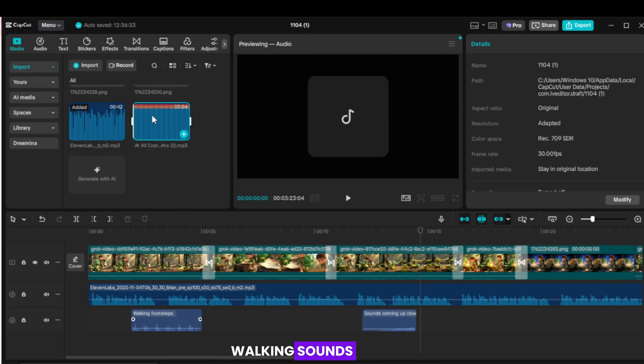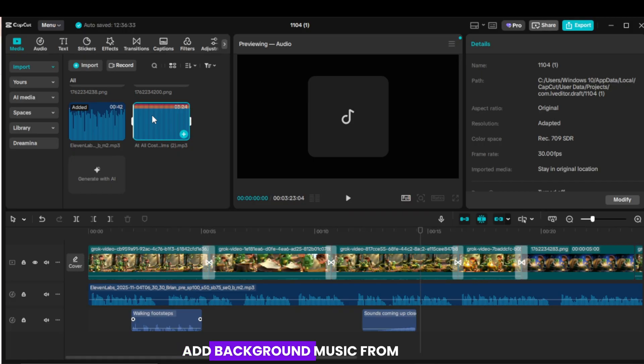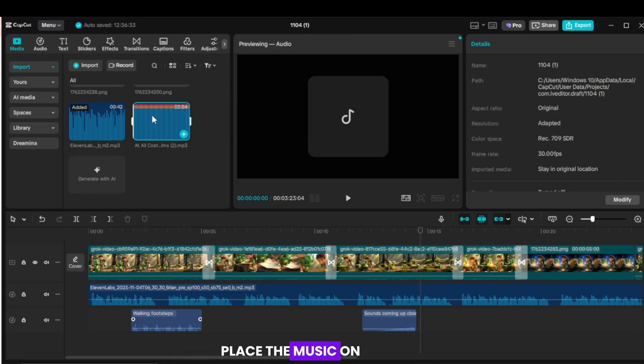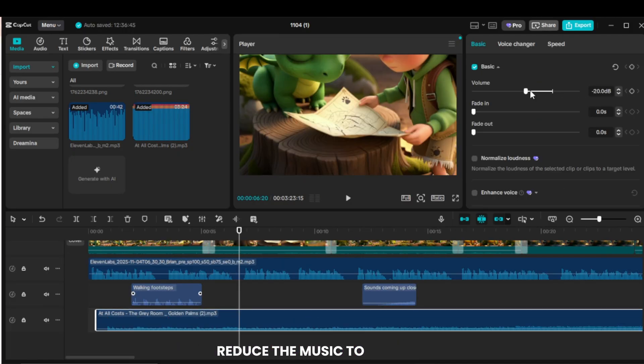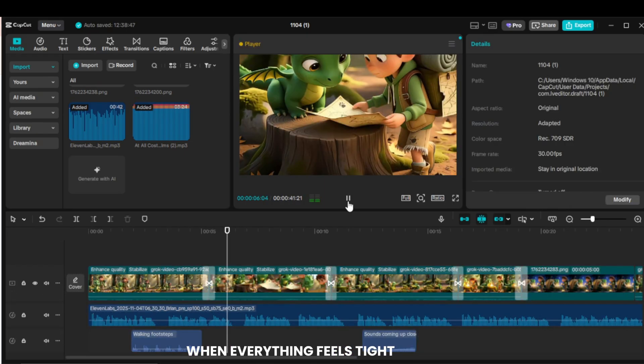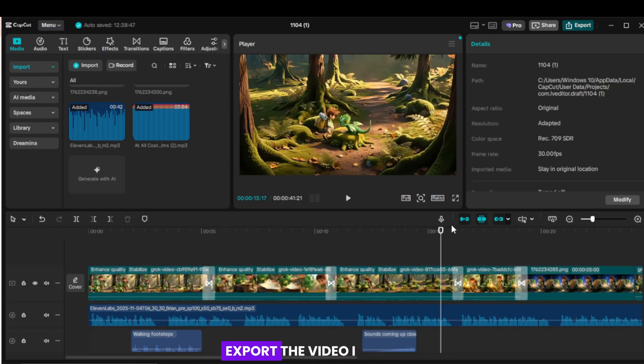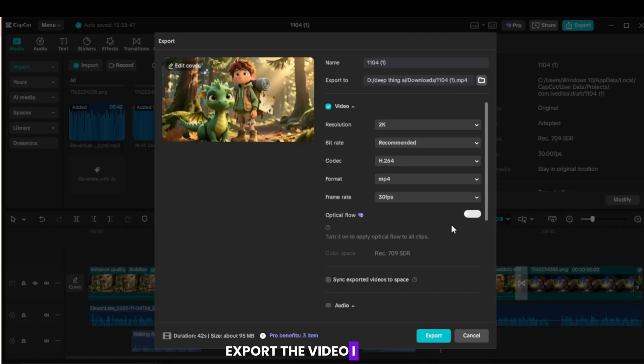For walking shots, add walking sounds. Add background music from the YouTube Audio Library. Place the music on the lower track. Reduce the music to minus 20 decibels. When everything feels tight, export the video.